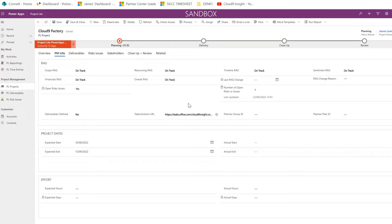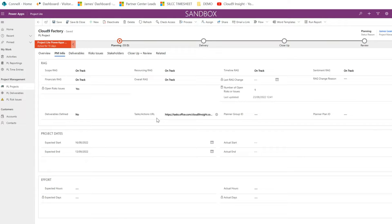Here, within this Project Lite project called Cliveline Factory, under the PM Info tab we have this task and actions URL. This URL brings us to the Project Planner.